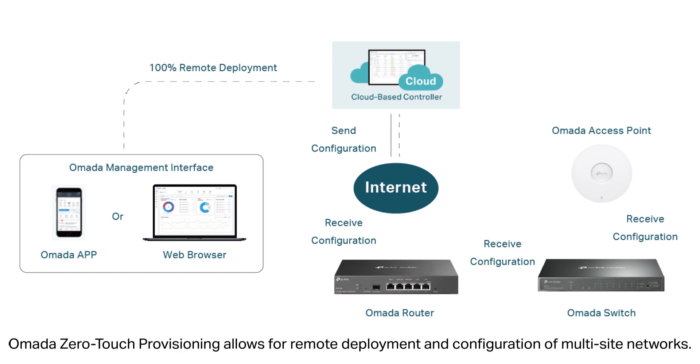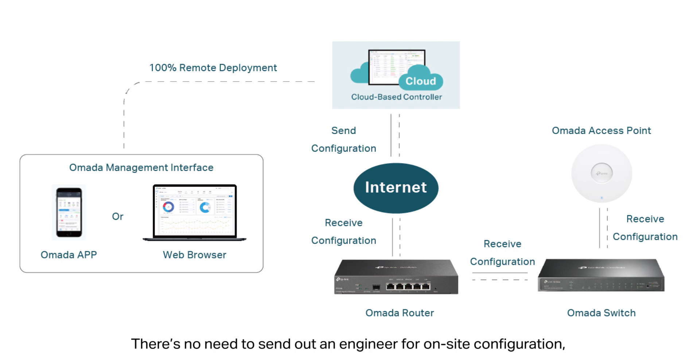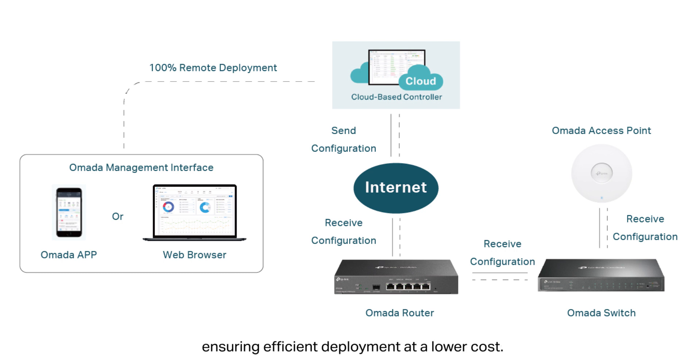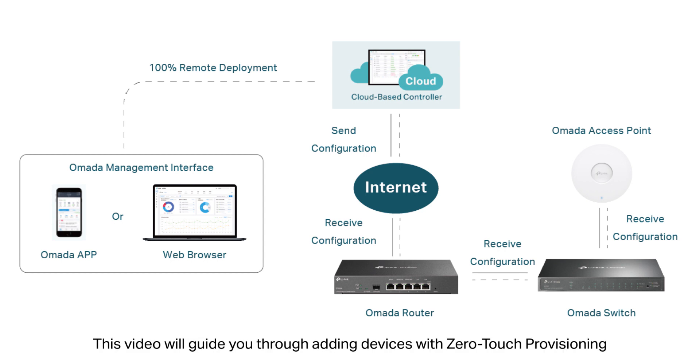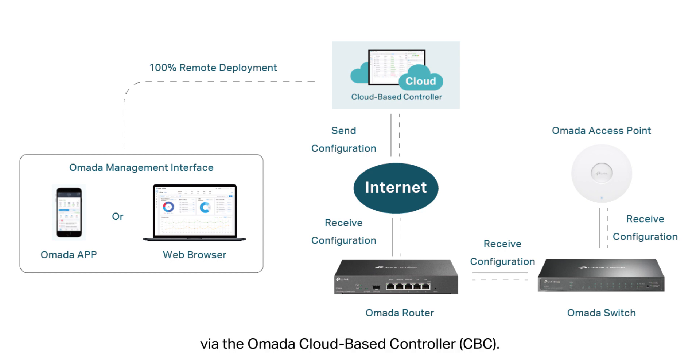Omada zero-touch provisioning allows for remote deployment and configuration of multi-site networks. There's no need to send out an engineer for on-site configuration, ensuring efficient deployment at a lower cost. This video will guide you through adding devices with zero-touch provisioning via the Omada cloud-based controller.